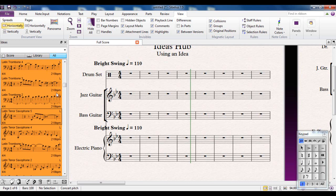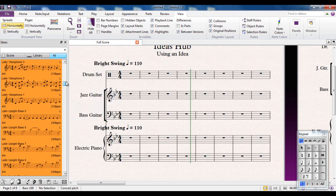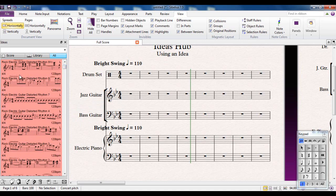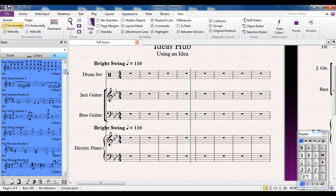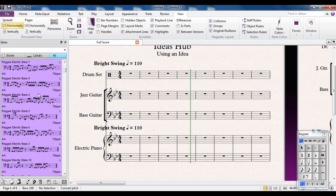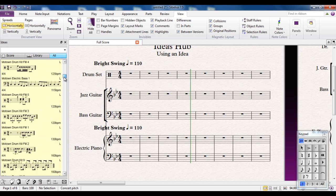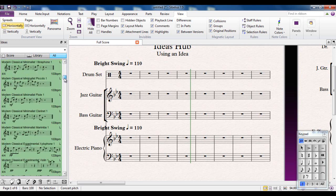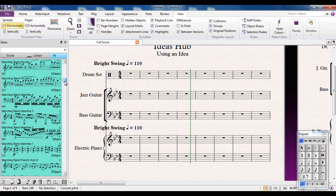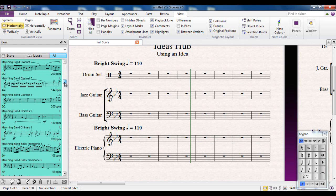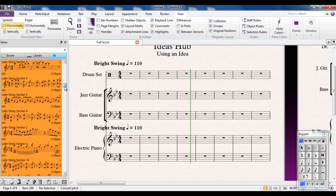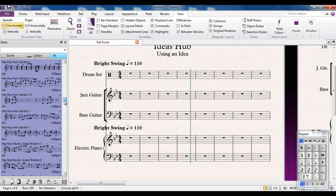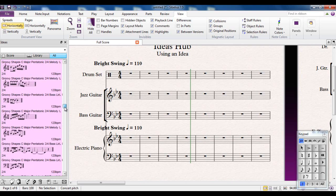But of course this is a swing piece so maybe Latin is not the best idea. Well if you look at all these different colours here they're all categorised. All the rock stuff is all this Salmon Pink colour. All the Reggae ideas are Lilac. All the Pop ideas are Blue. Motown's Yellow. Classical Modern Green. Marching Band is all aquamarine. There's Latin, there's Jazz, there's Hip-Hop.